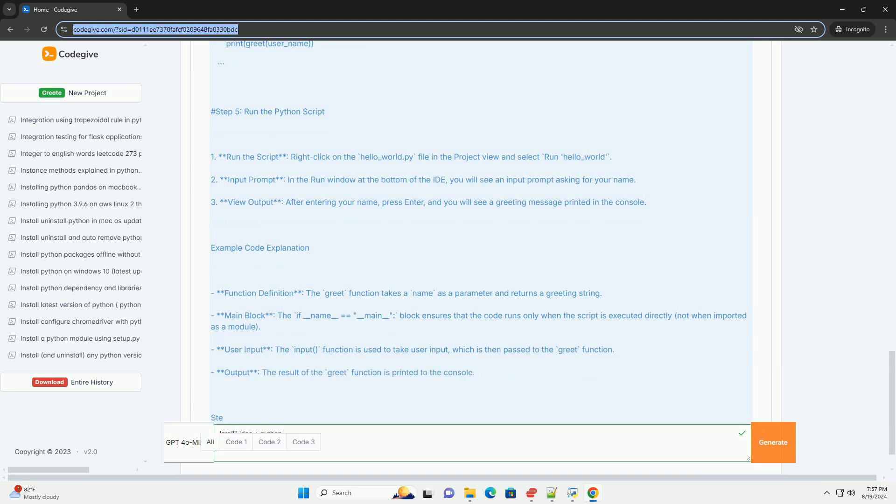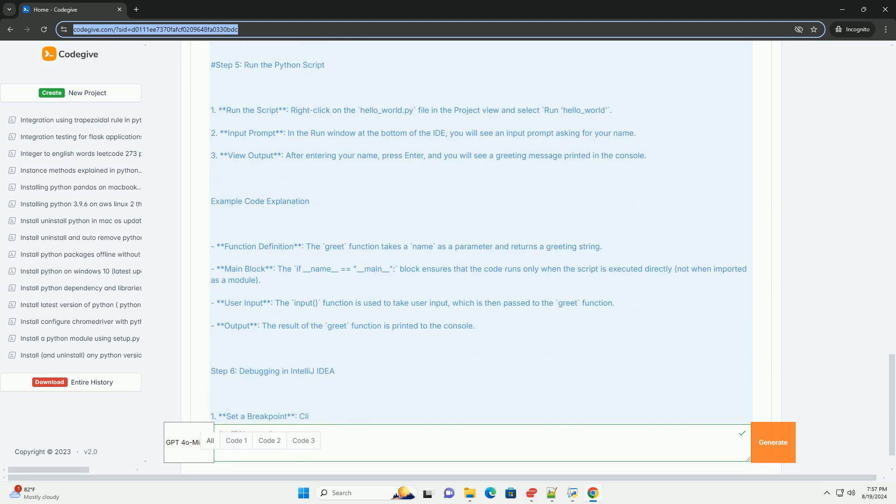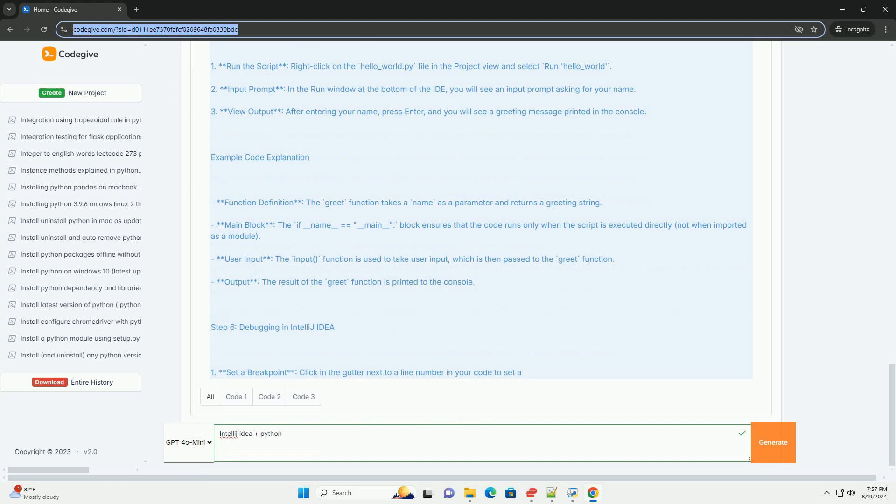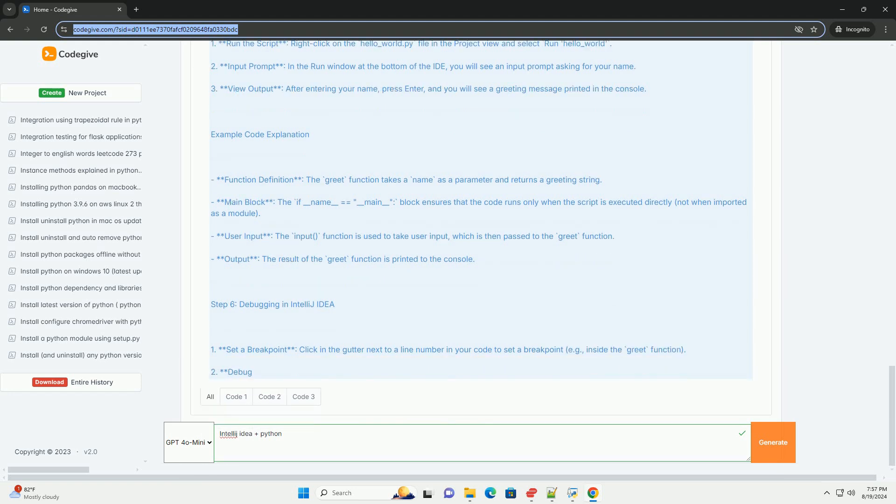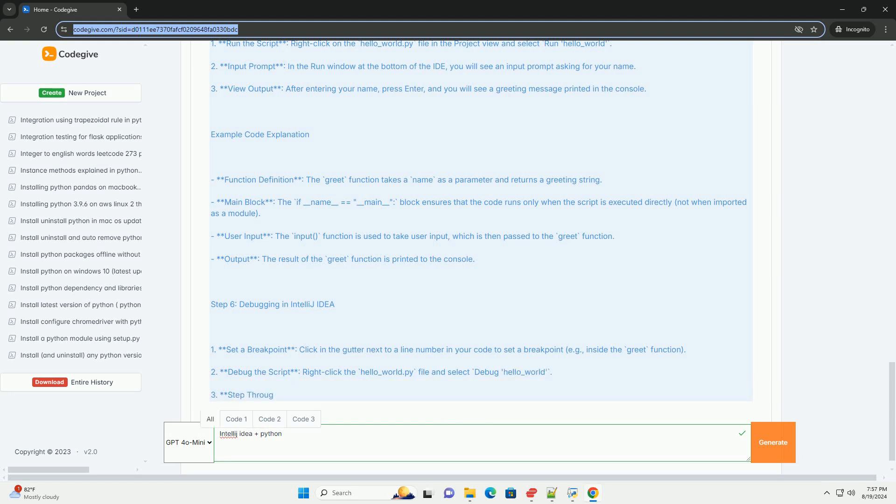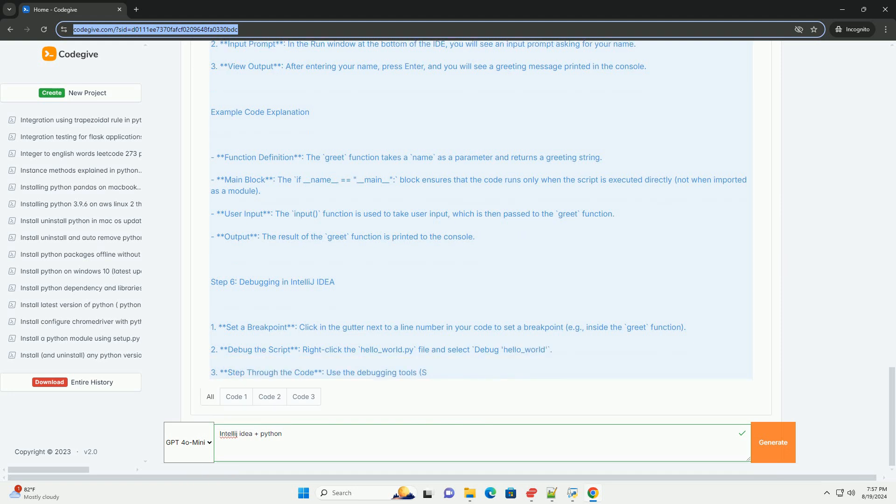Run the script by right-clicking on the HelloWorld.py file in the project view and selecting Run HelloWorld. In the Run window at the bottom of the IDE, you will see an input prompt asking for your name. After entering your name and pressing Enter, you will see a greeting message printed in the console.